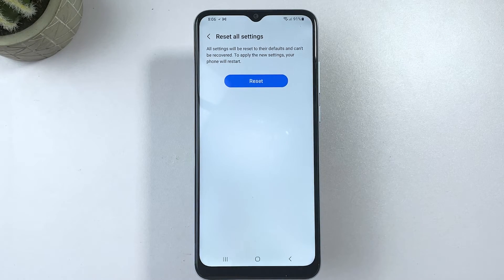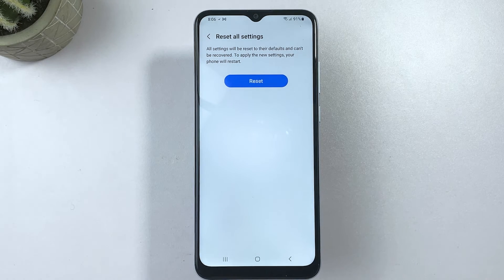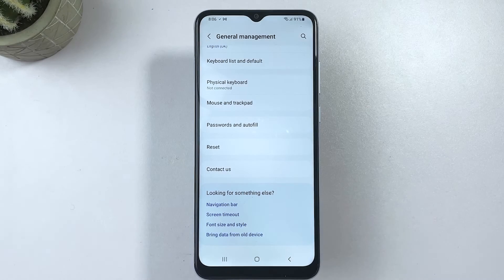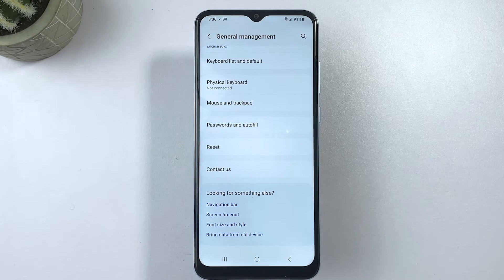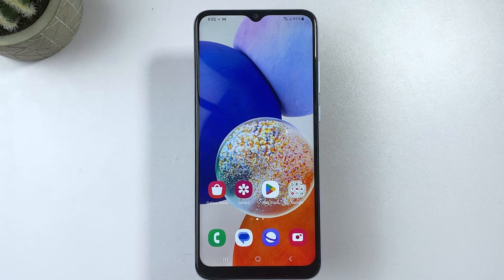Read the final warning message, then tap Reset to confirm the action. The phone will then instigate the reset process. All settings will then be reset and restored to their defaults. Once the reset is finished, the phone will restart automatically.